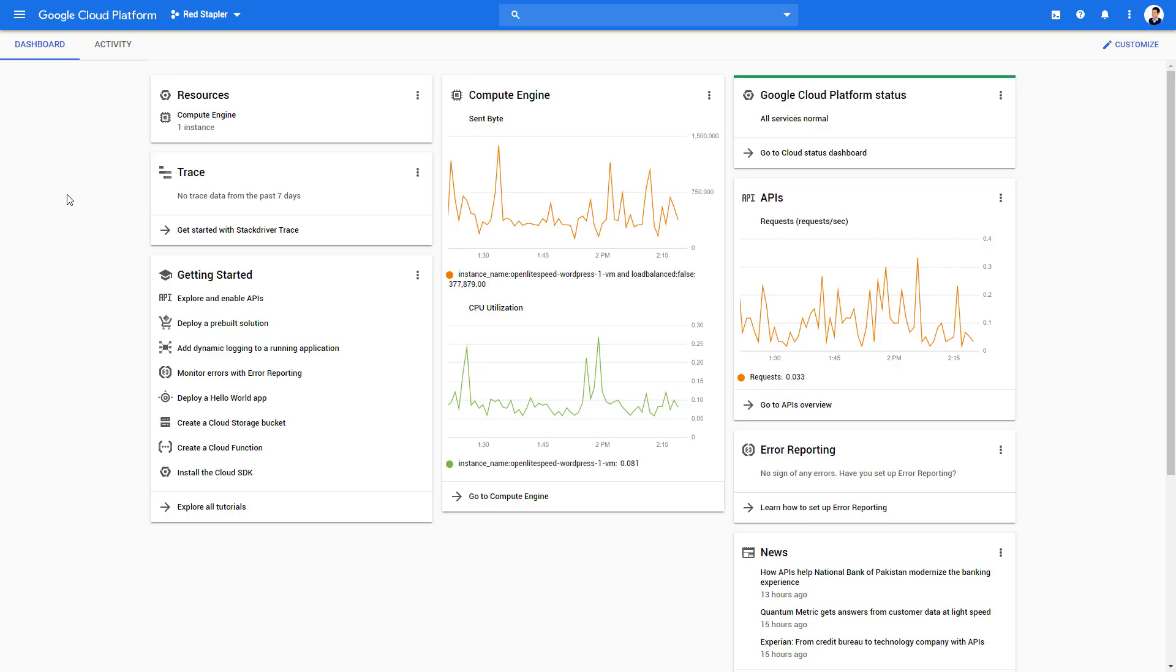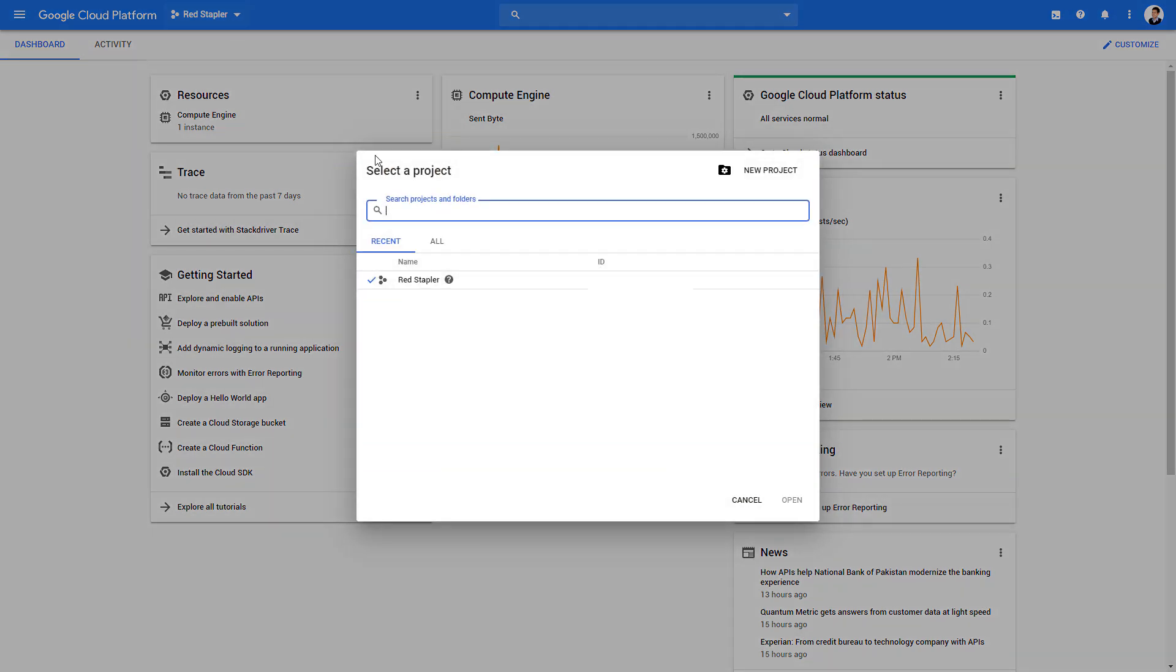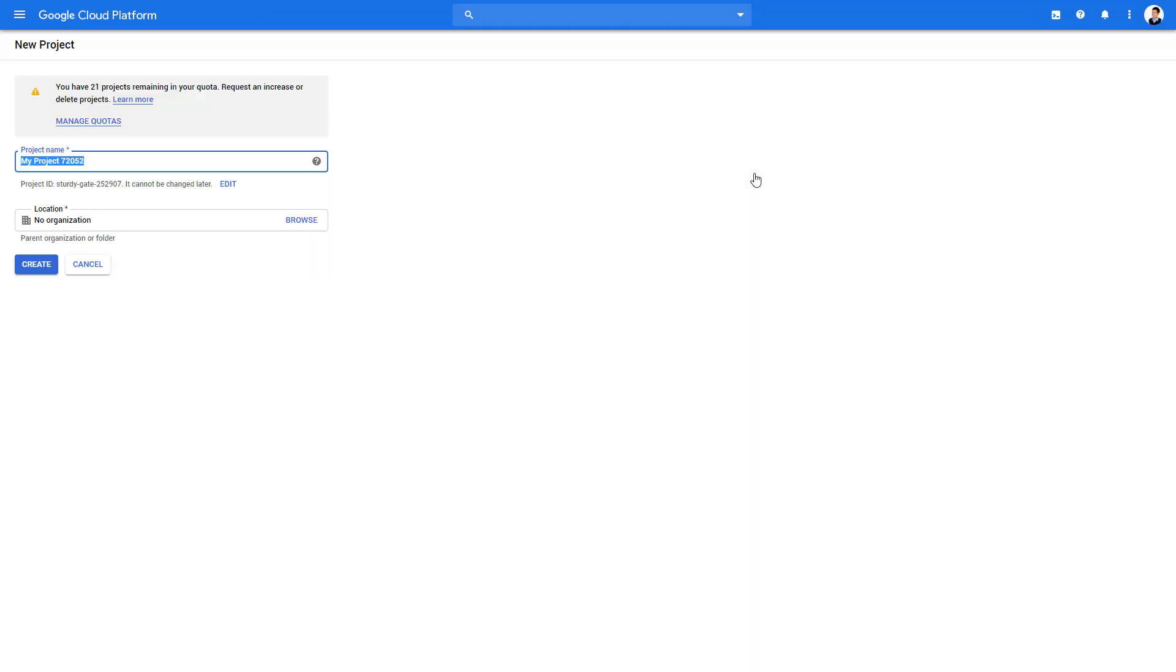Here's the Google Cloud Platform console. If this is the first time for you, you will be asked to create your first project. But since I already host my website on this platform, I'm going to create a new project for this tutorial.